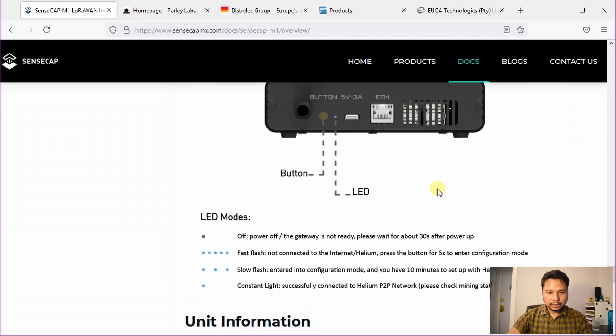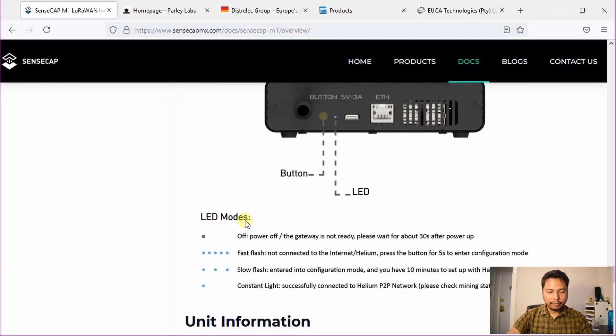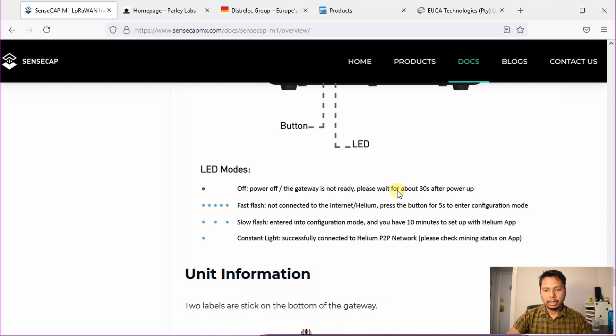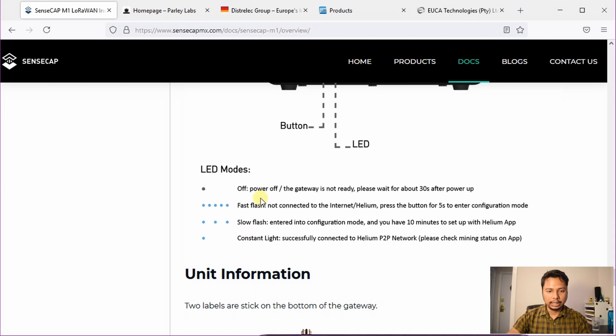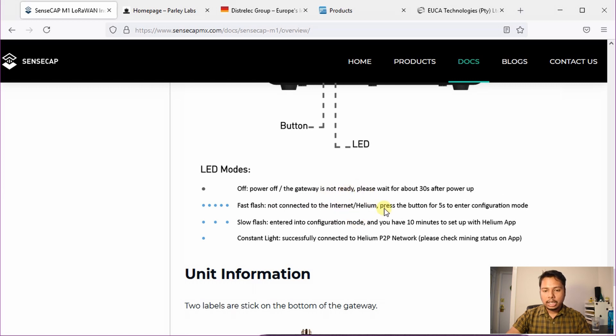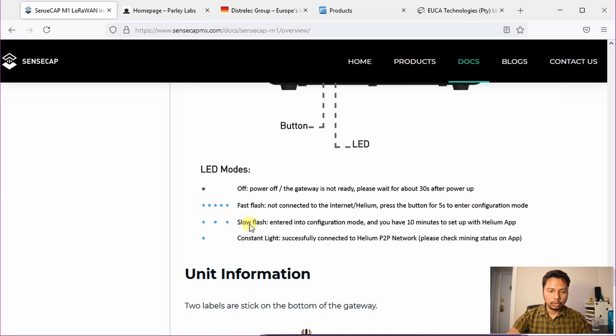Here you can see they have four LED modes. If it's off, it means either it's turned off, there is no power, or it's powering up and it takes about 30 seconds to show you some light on the LED. If it's flashing very quickly, it means it's not connected to the internet or not connected to the Helium network. You have to press the button for five seconds to enter the configuration mode.